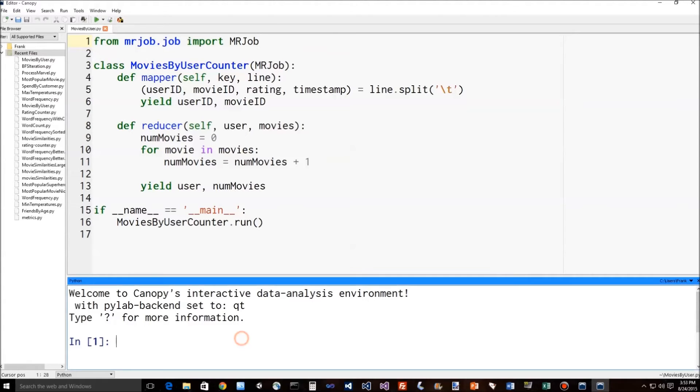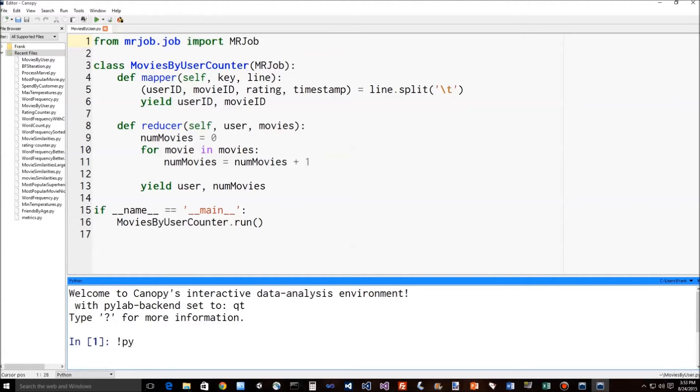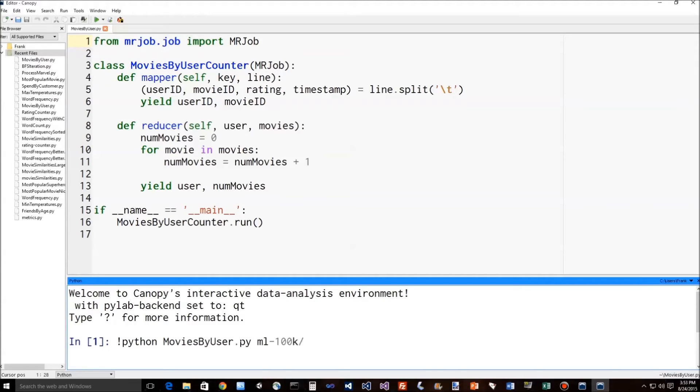So we can actually run this. We don't actually need a cluster to run something as simple as this. I downloaded the 100,000 rating data set earlier. So we can just run it. So let's see it in action just so you can see this is for real. Python, and we'll run the MoviesbyUser.py script. And for its input, I'm going to point it at the input data for the 100k data set.